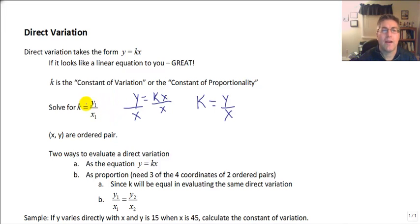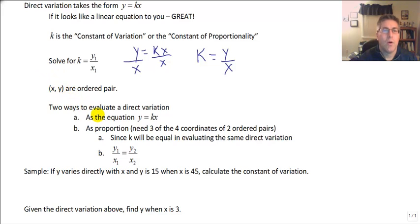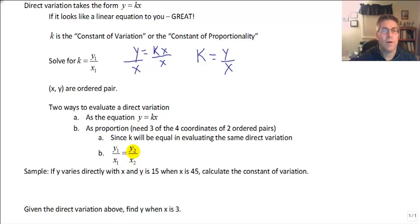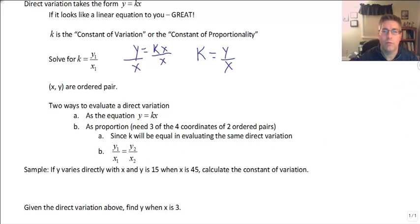In any direct variation, the constant of proportionality will stay the same. There are two ways to evaluate a direct variation: we can use the equation y equals kx, or we can use a proportion — y1 over x1 equals y2 over x2. Since k will be equal for the same direct variation, the ratio of each ordered pair is going to be the same. I'll show an example in just a few minutes — it's probably easier to apply than it is to explain.